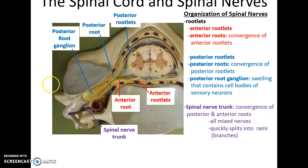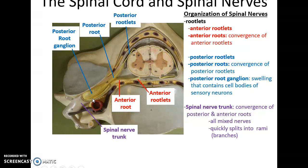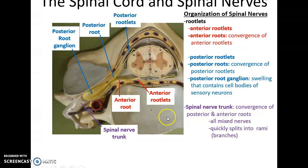The anterior roots also converge to form the anterior root. As these structures leave the vertebral canal, they come together to form the spinal nerve trunk, which is the convergence of the posterior and anterior roots. This means all spinal nerves are mixed nerves — they have both sensory and motor information. However, as soon as they have left the intervertebral foramina, they quickly split into various branches or rami.